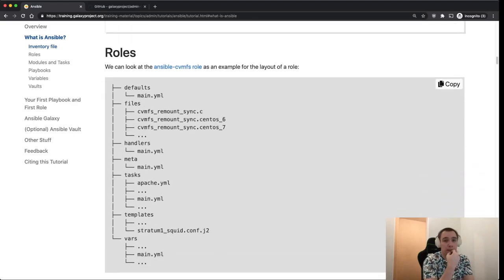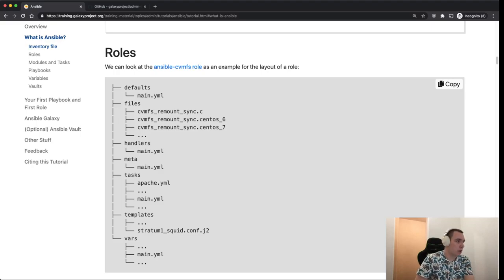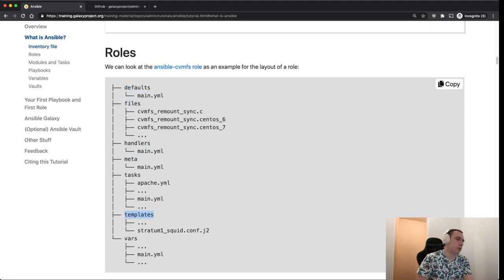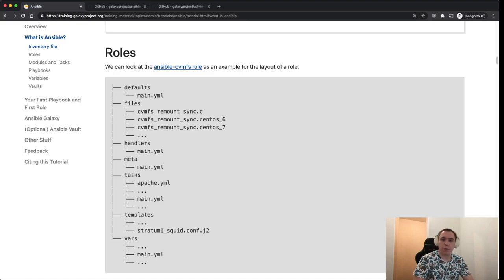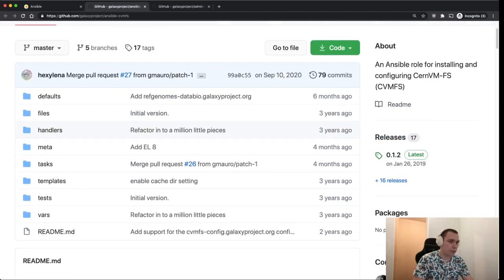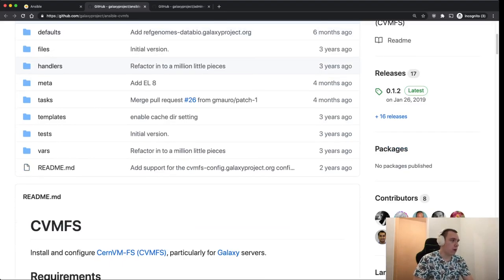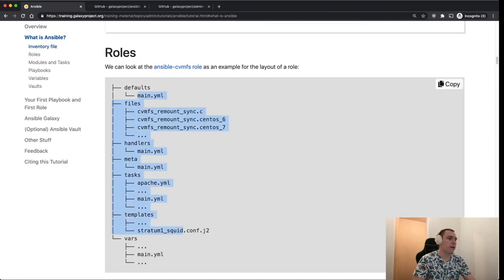Roles can sometimes look a little scary because there can be many folders. What you're looking at here is a folder structure — the leftmost folder is the root folder, and there are folders called defaults, files, handlers, meta, tasks, templates, and vars. Each of these folders contains some sort of configuration for the Ansible pieces we're going to execute. This is taken from an actual real role from the Galaxy project used to configure and manage CVMFS, and like all Galaxy project Ansible roles, this one is public and shared — everybody is encouraged to use it, contribute, and benefit from it.